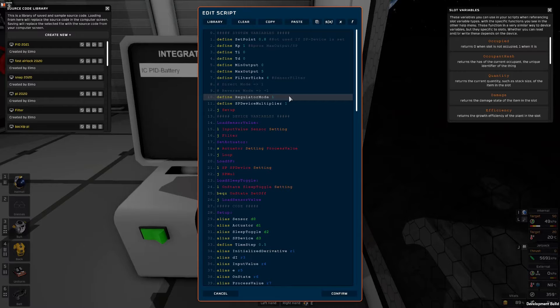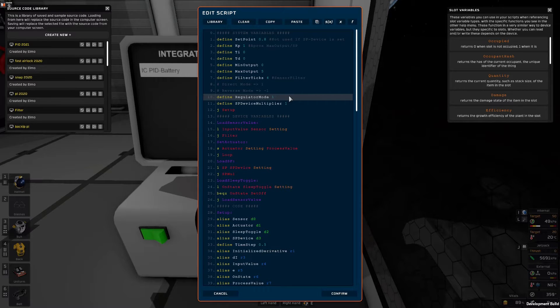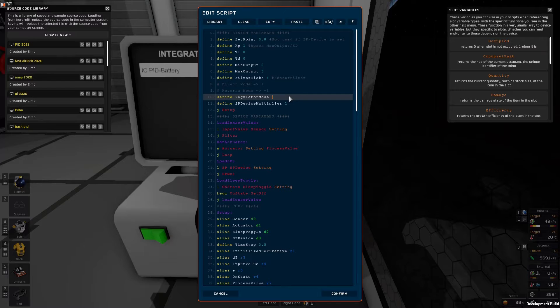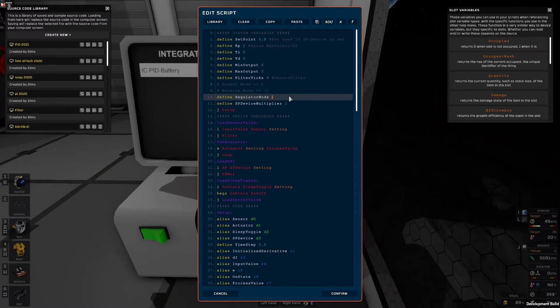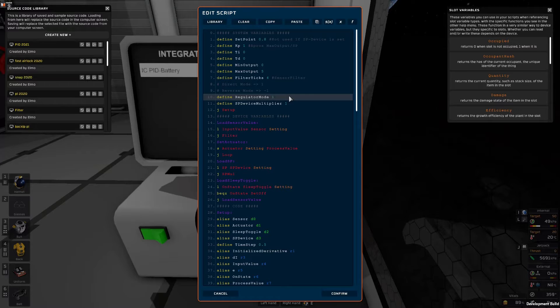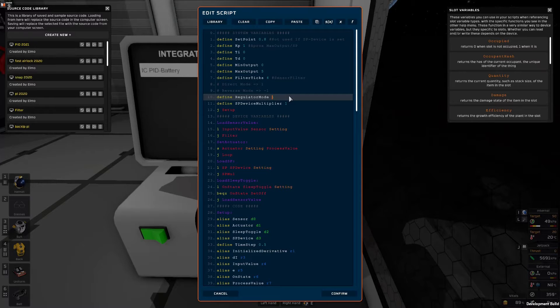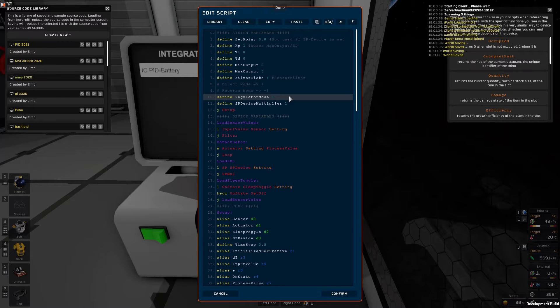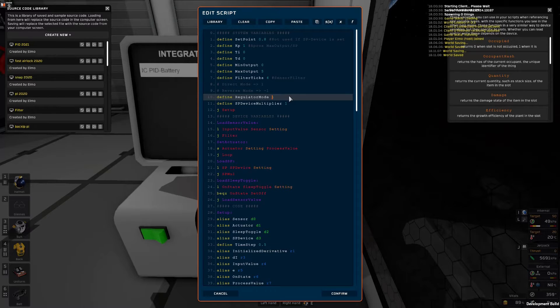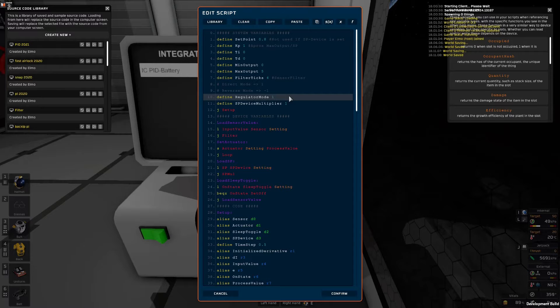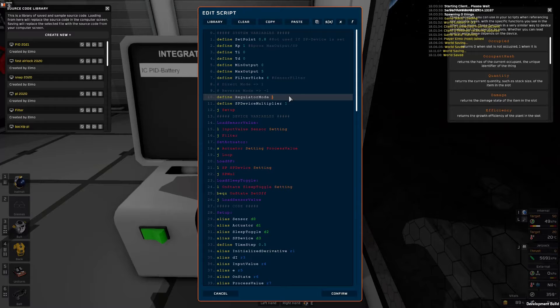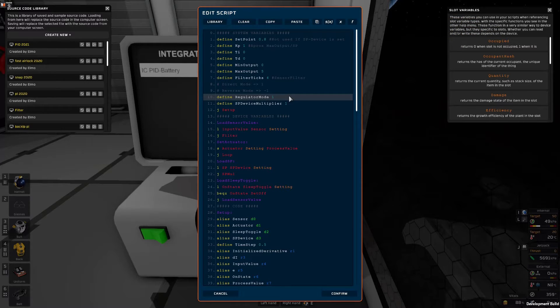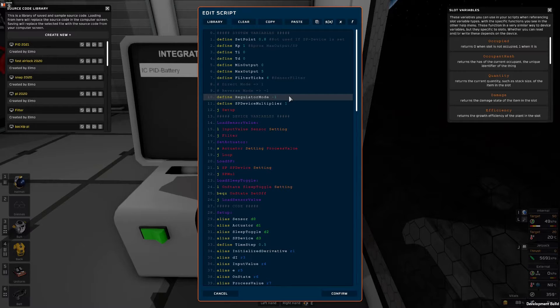Then we have the regulator mode. The regulator mode is important to get right and the easy way to think about this is if our process value is higher than our setpoint should the actuator increase or decrease. If it should increase it's a direct mode controller. If it should decrease it's a reverse mode controller. Now since we are controlling the ratio on the battery if our battery charge is too high I want my volume pump to decrease. So in this case it's reverse mode.